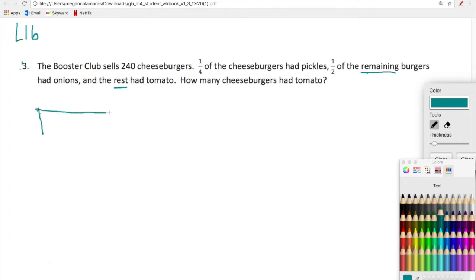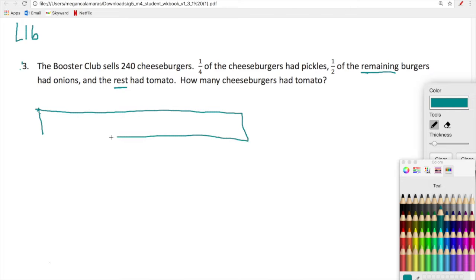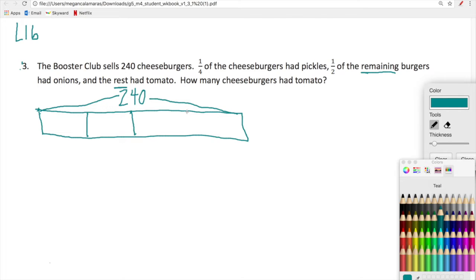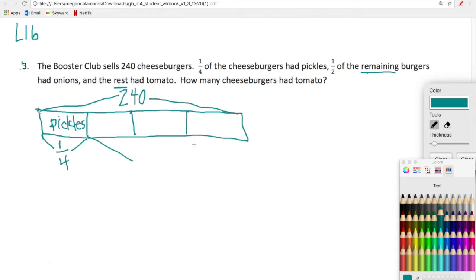So let's organize what we have. We've got 240 cheeseburgers. One fourth of the cheeseburgers had pickles, so let's go ahead and chop this tape diagram into four equal pieces. One fourth had pickles. One half of the remaining burgers had onions. So here we have three fourths left. One half of three fourths had onions.